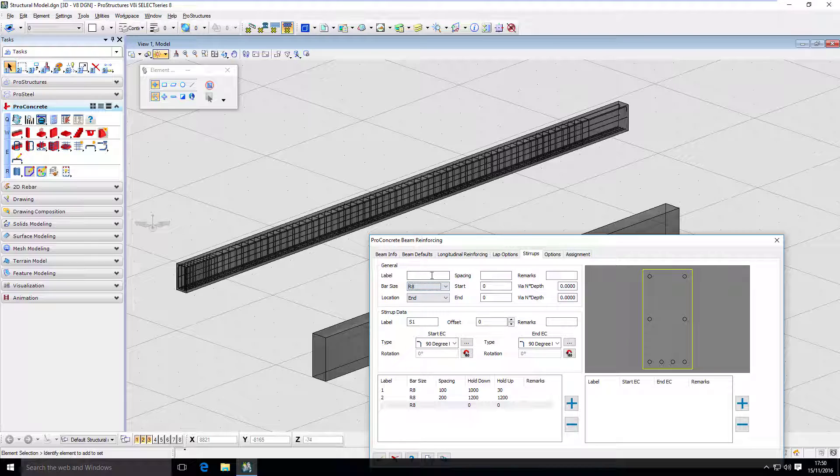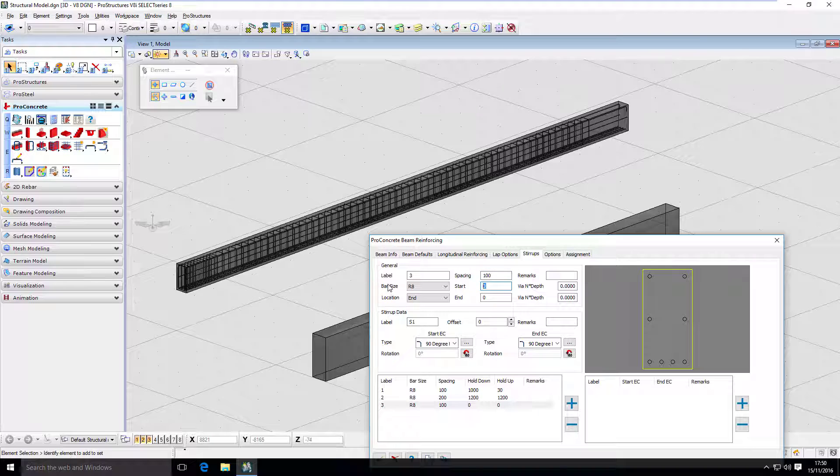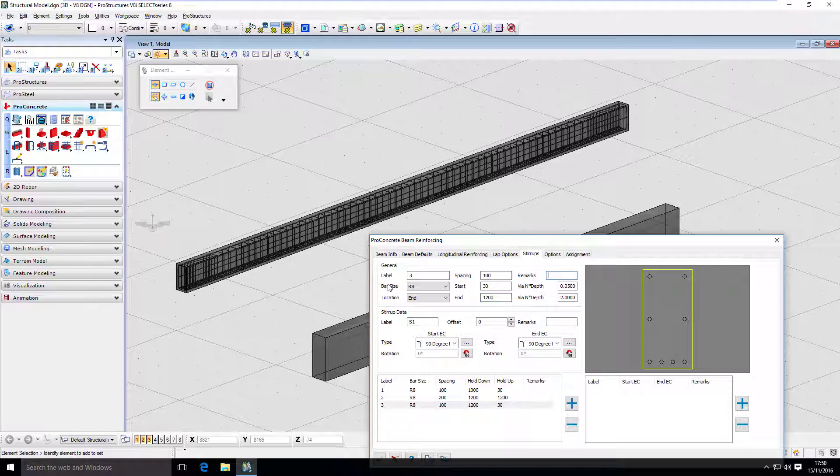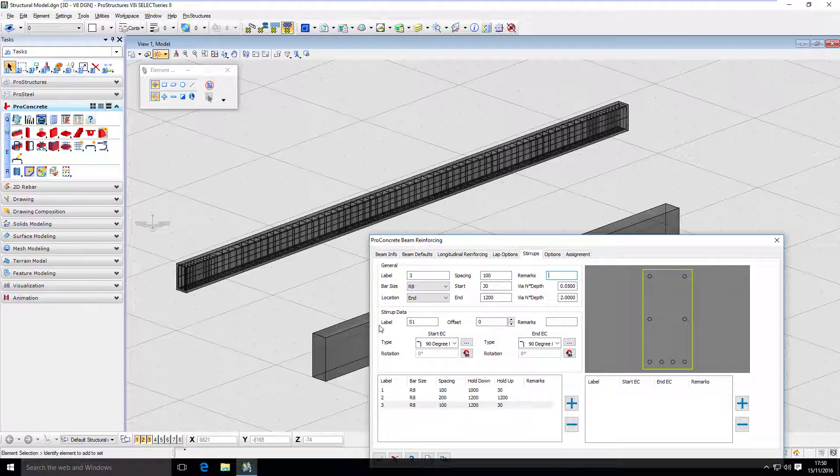Again, the same size. That's number three. And spacing is going to be 100 again. And I'm going to start from 30 and finish at 1.2 meters. So I have my beam filled up with stirrups.